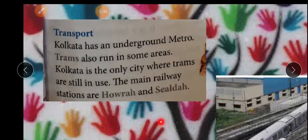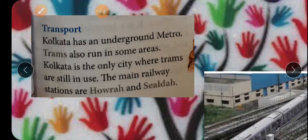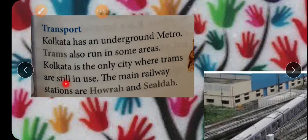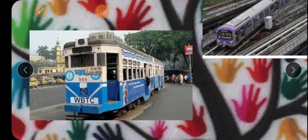Transportation: Kolkata has very unique transportation. Apart from buses, cars, and vehicles, Kolkata has an underground metro. Trams also run in some areas — a tram is like a bus but runs on a track with electricity, like a train. Kolkata is the only city where trams are still in use. The main railway stations are Howrah and Sealdah.